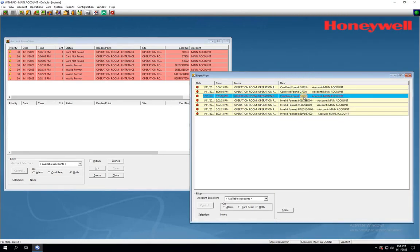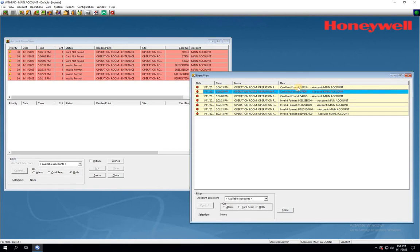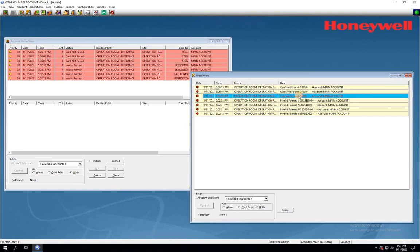You may notice that, even with the same access cards, they have different events, such as card not found. This means that the card formats have been accepted, but we still need to add these cards in order to get the access granted.